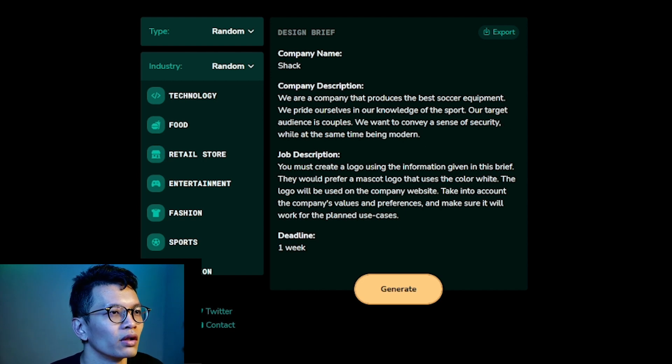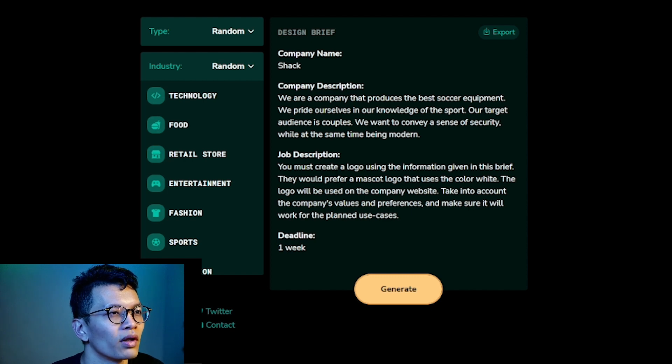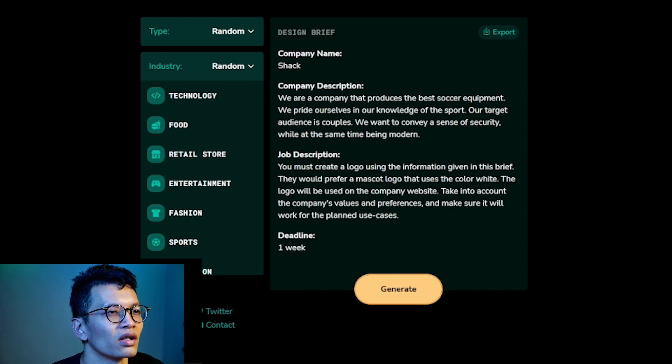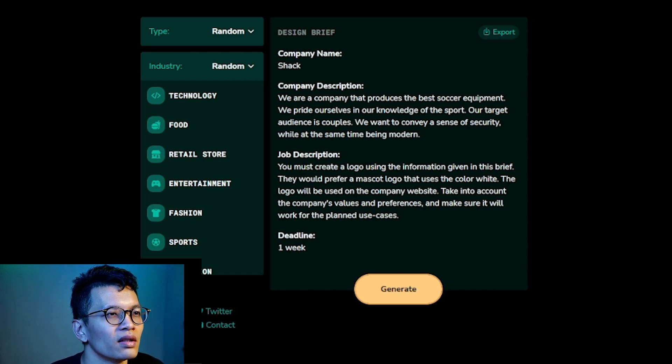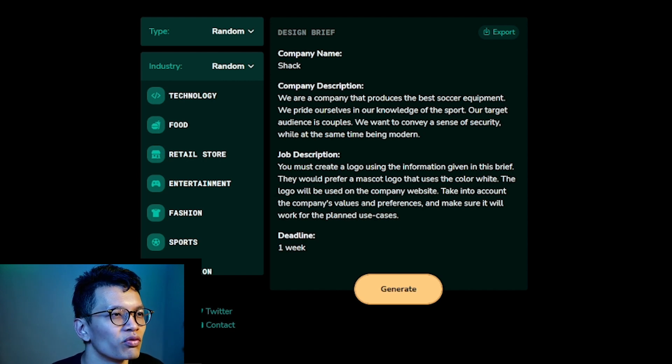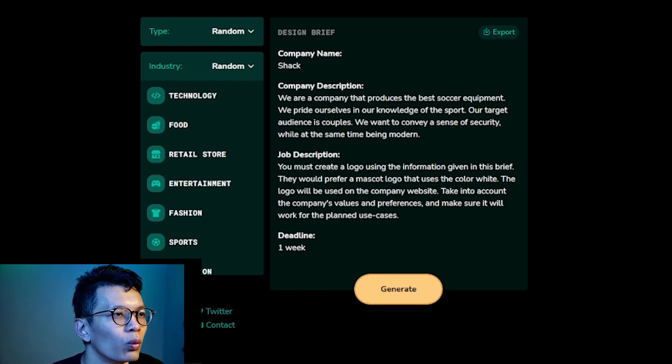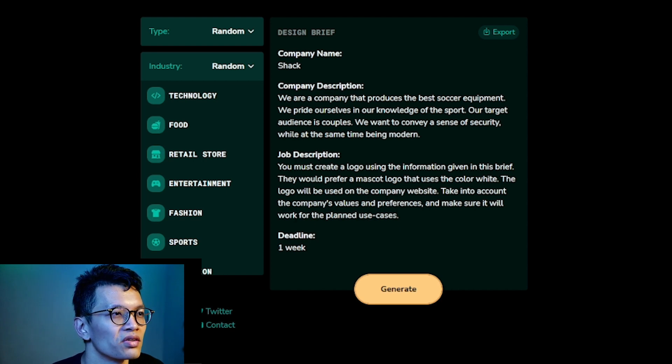You must create a logo using the information given in this brief. They would prefer a mascot logo that uses the color white. The logo will be used on the company website. Take into account the company's values and preferences and make sure it will work for the planned use cases.